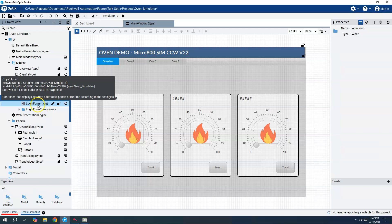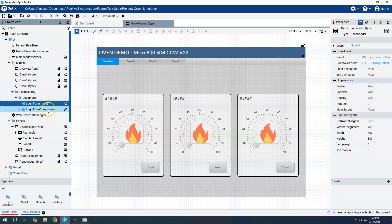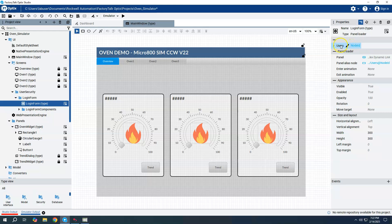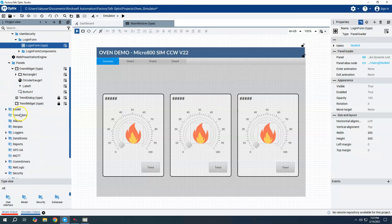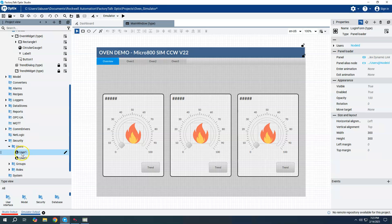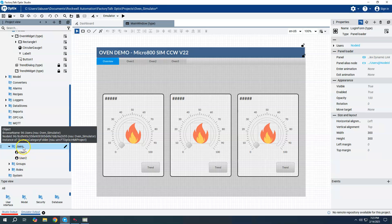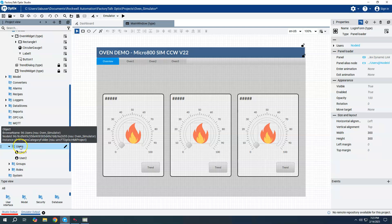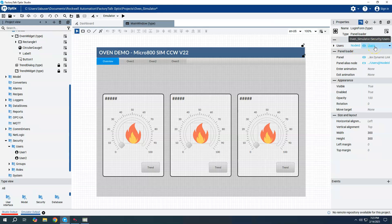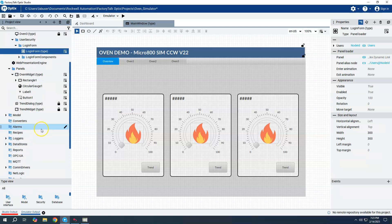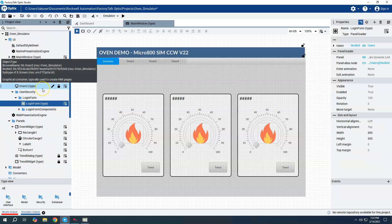Now that the folder is created, I'll click on the login form widget and drag it into the user security folder, then close the template library. When I click on login form type, I get the properties window on the right. I need to dynamically link the users — I'll drag the users folder from under security into the node ID field to make the dynamic link.